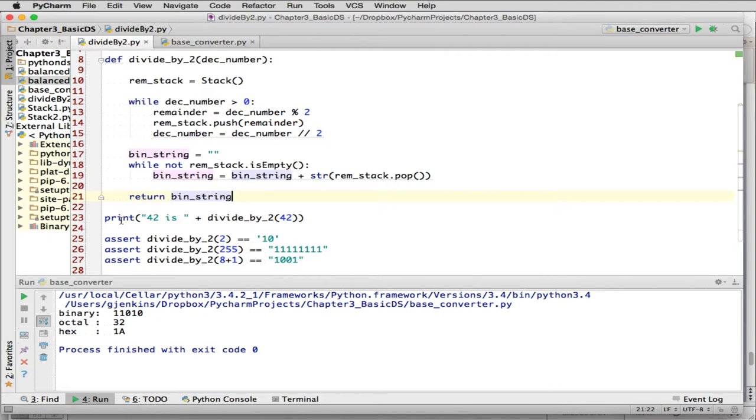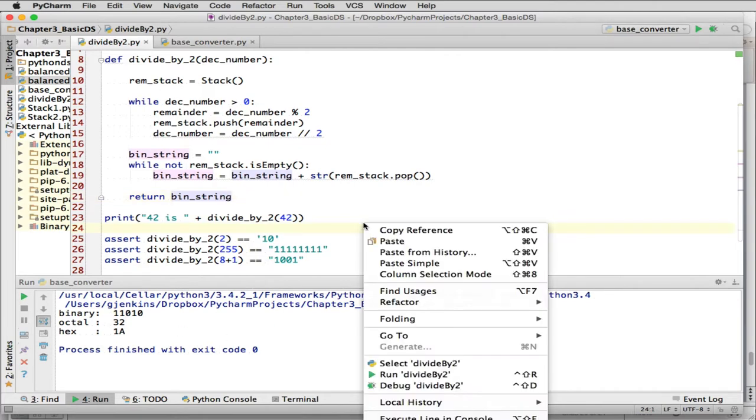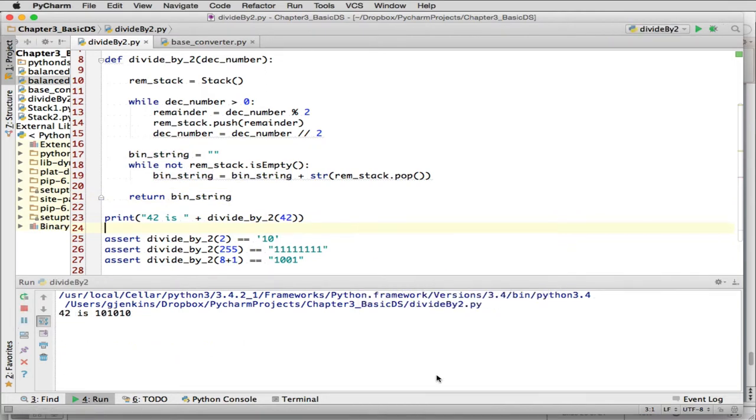So you'll see, this is what he does in the book. He just divides, he calls it for 42. So I print that out. Let's see. Let me run it.